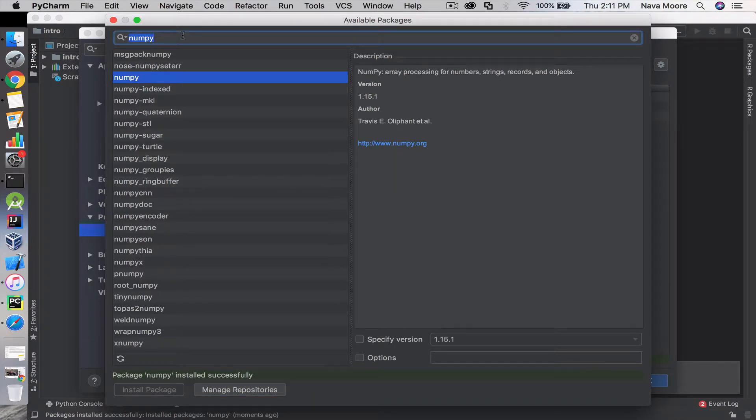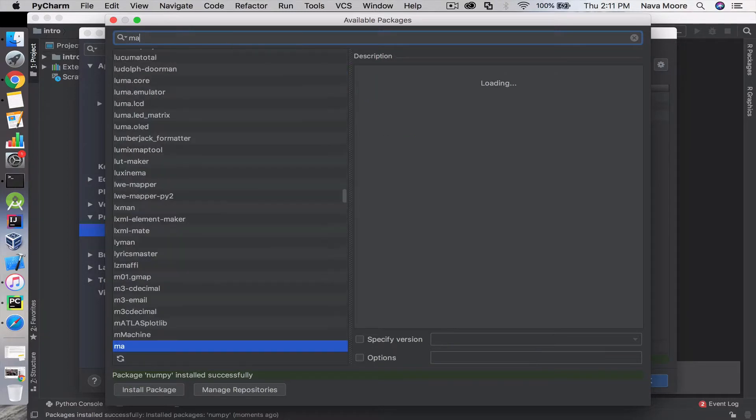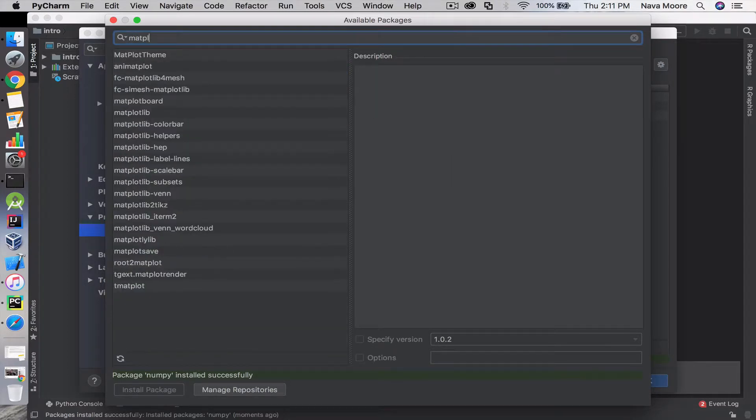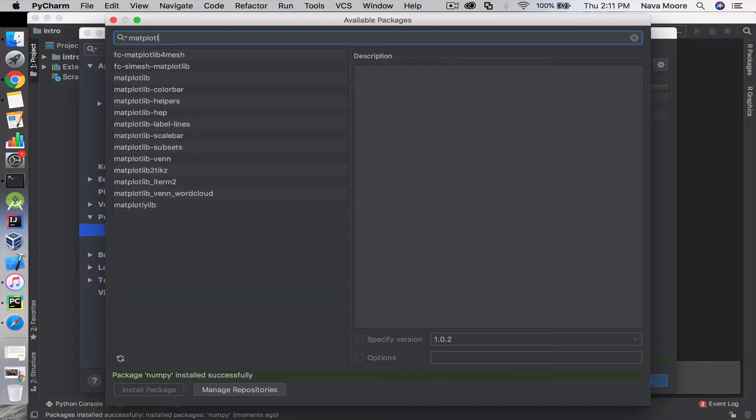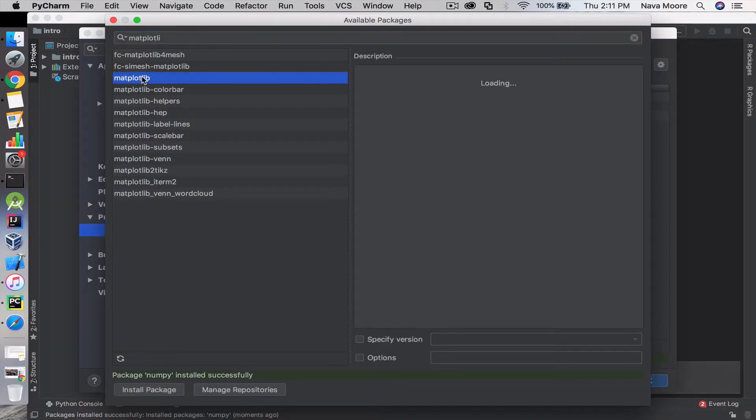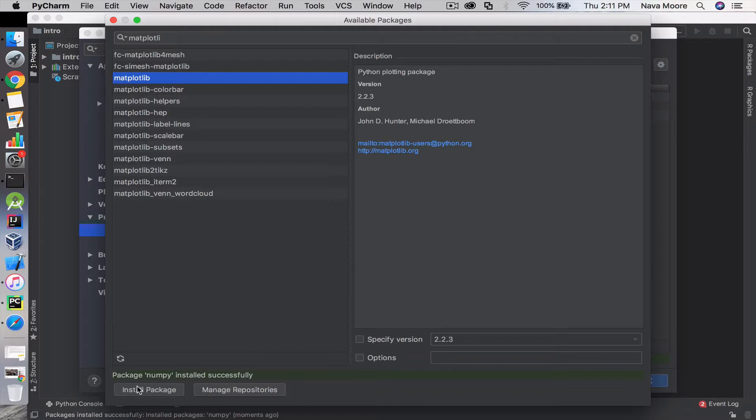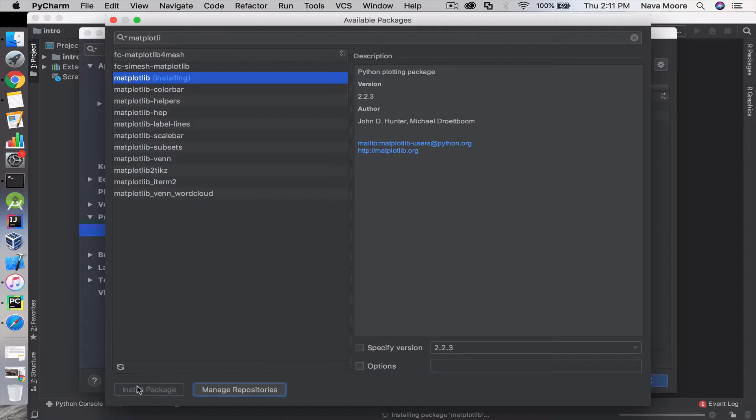Next is matplotlib, and we're going to install this package.